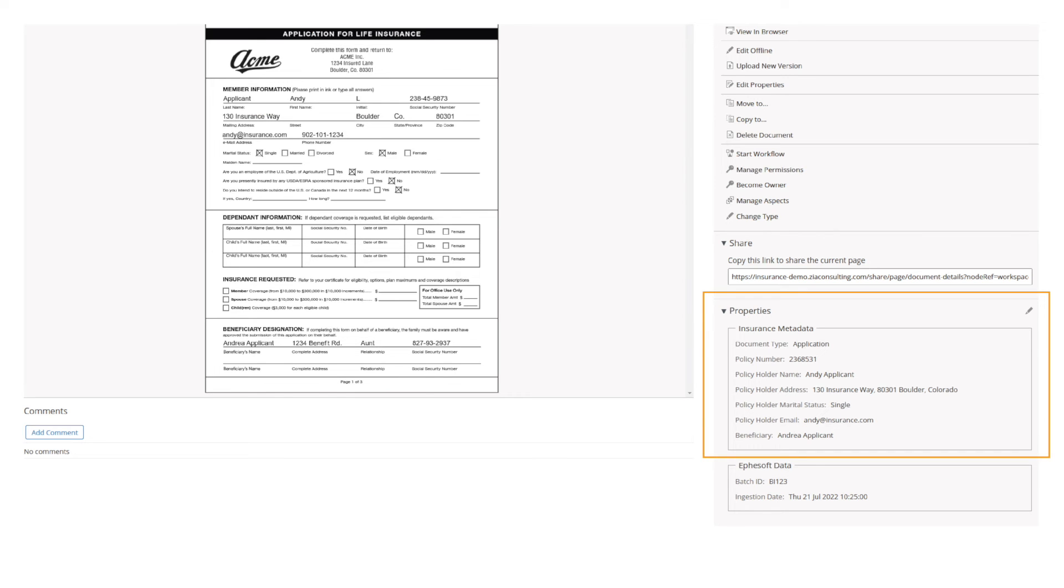This may include things like the applicant's contact information, group policy number, coverage amount, quote, and dependents.